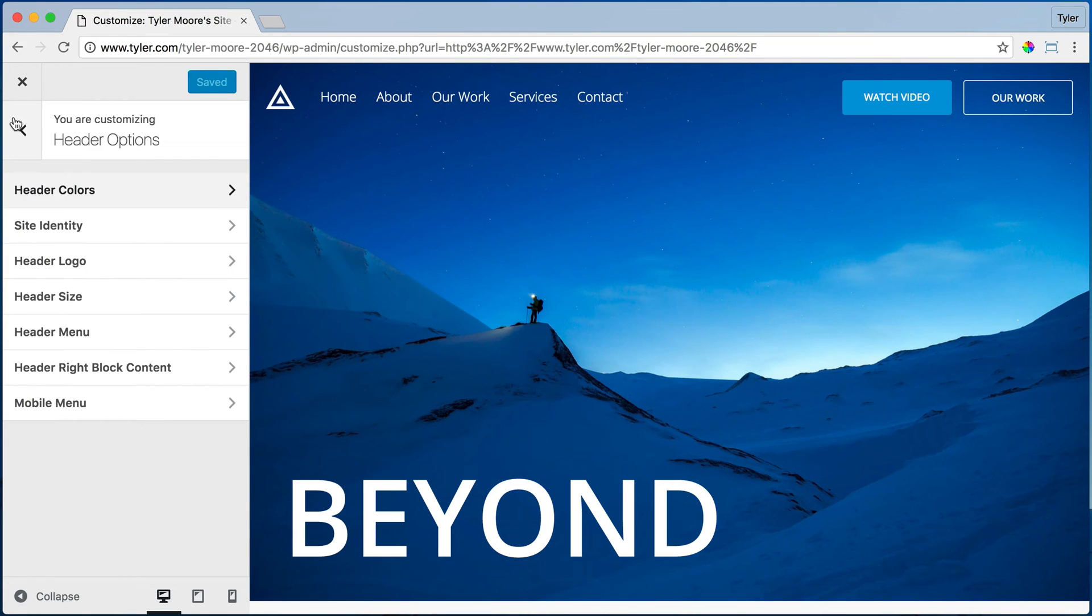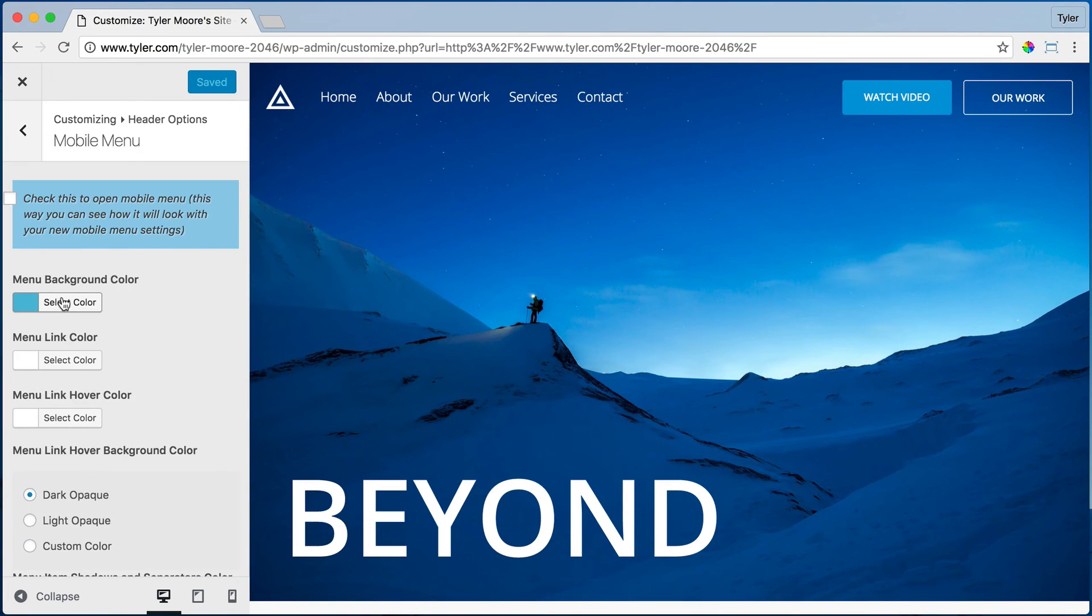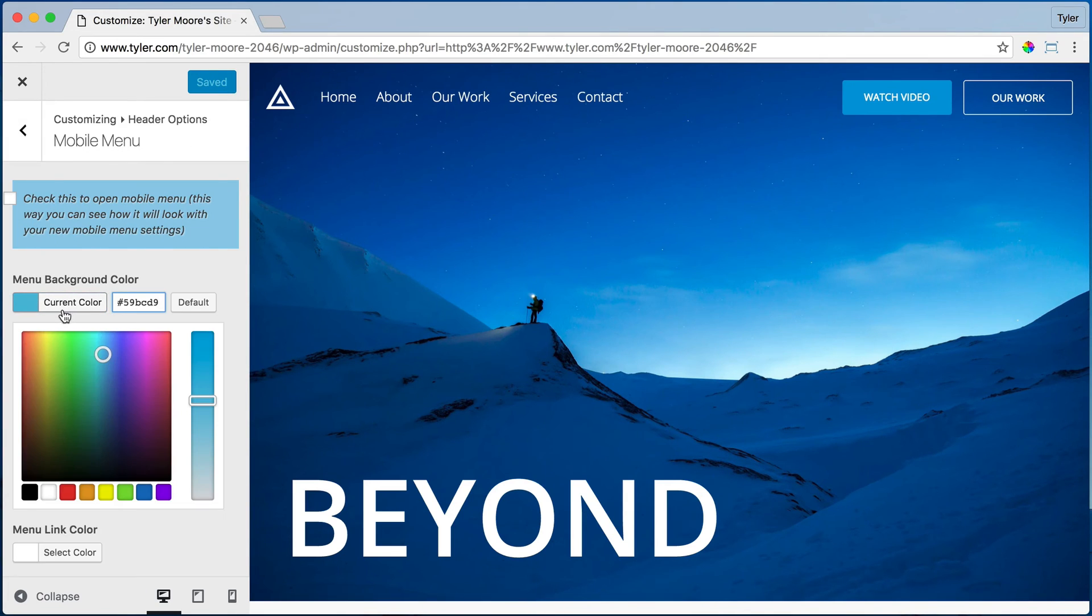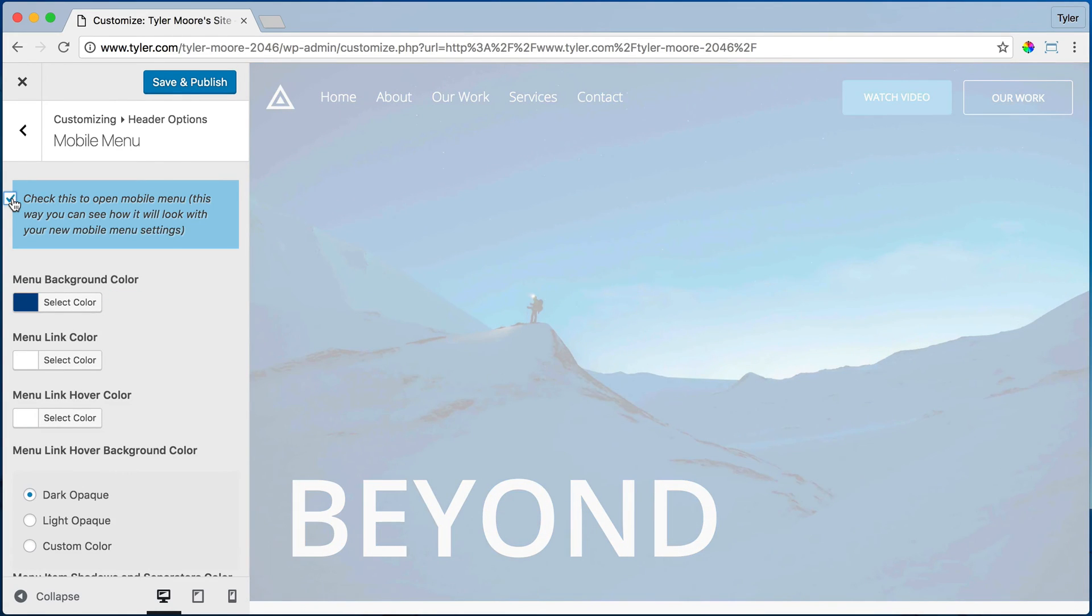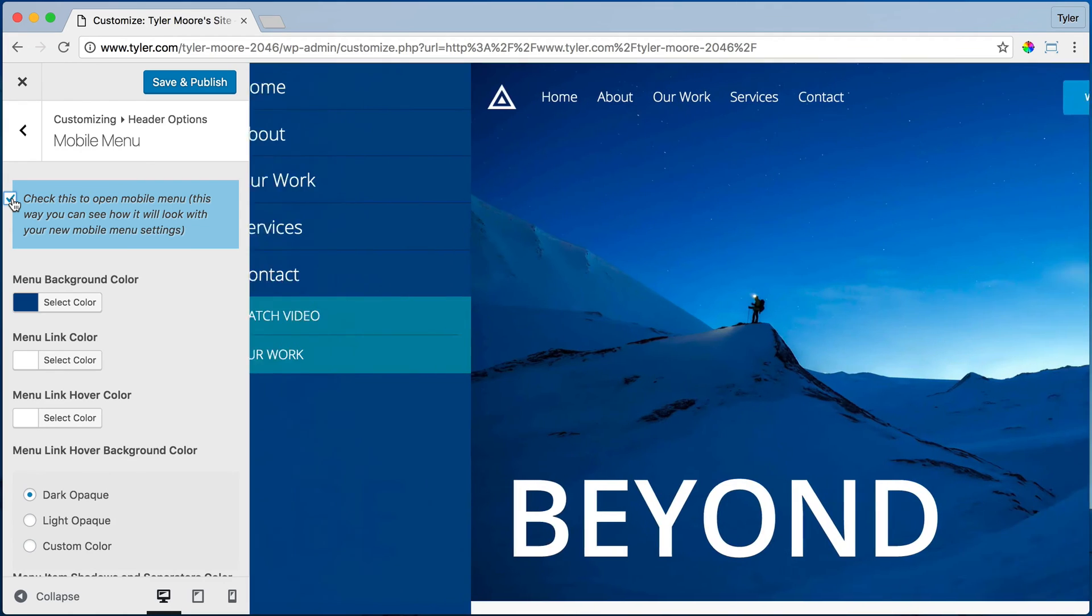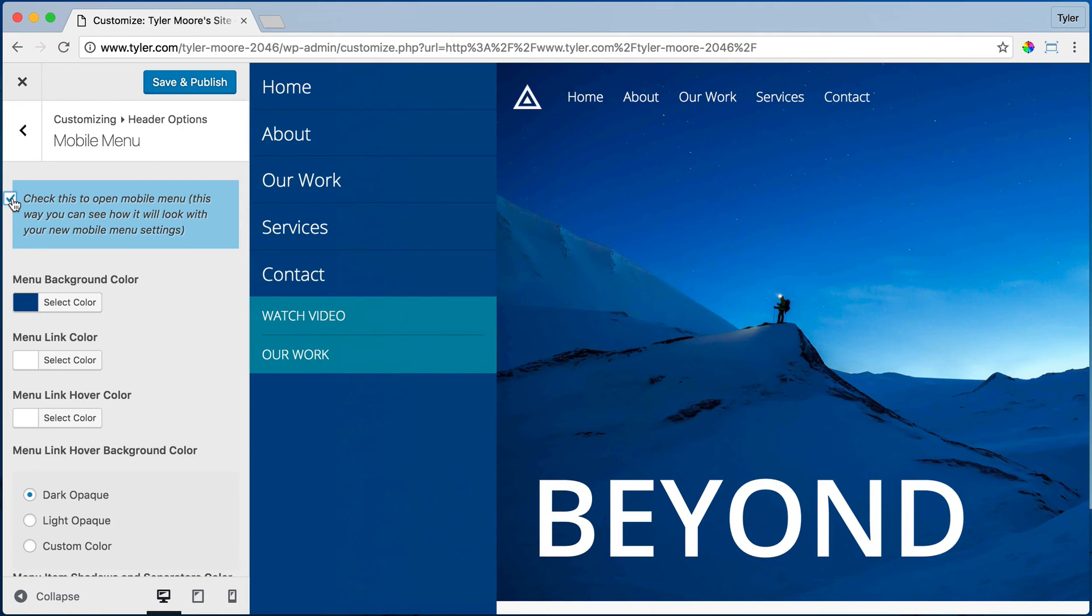Then go to Mobile Menu and Select Color. Paste it in. We can check it by clicking this, and it should fly out. There we go.